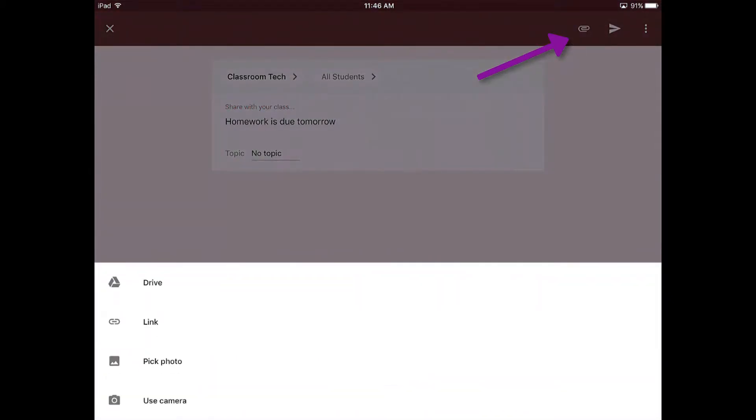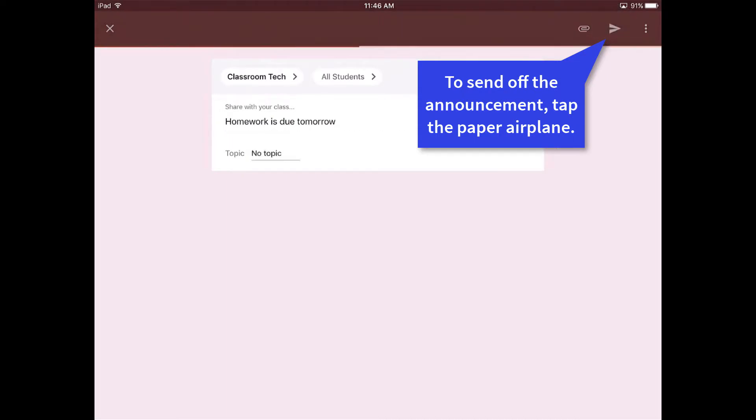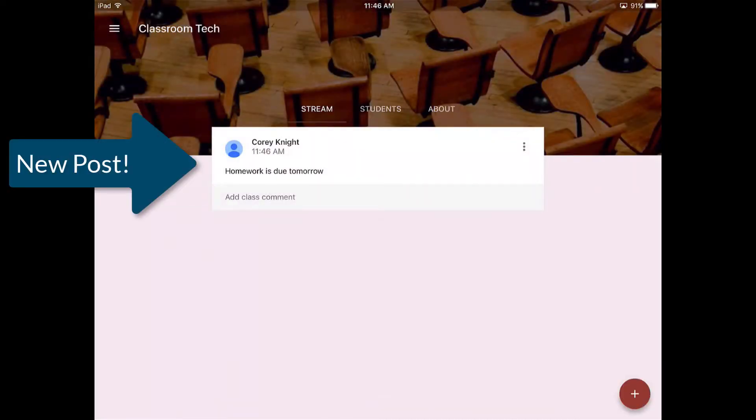If you want to add an attachment, you hit the paperclip button in the upper right-hand corner and you can add an attachment from Google Drive. You can pick a photo, you can use your camera, or you can link from another external website if you need that to be used for maybe a study resource or something along those lines. When you're ready to post your announcement, you just hit the paper airplane and it posts that to your class.